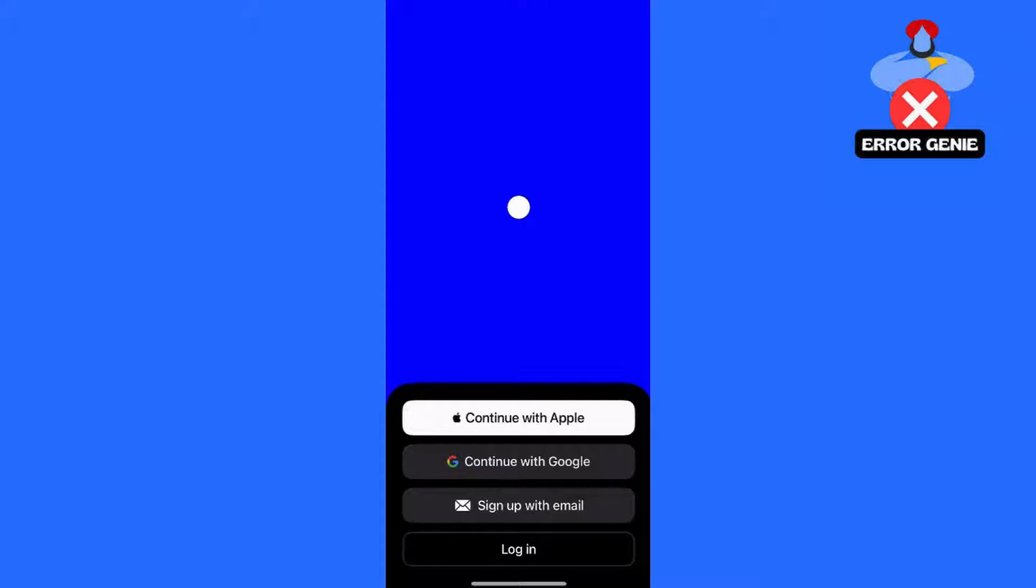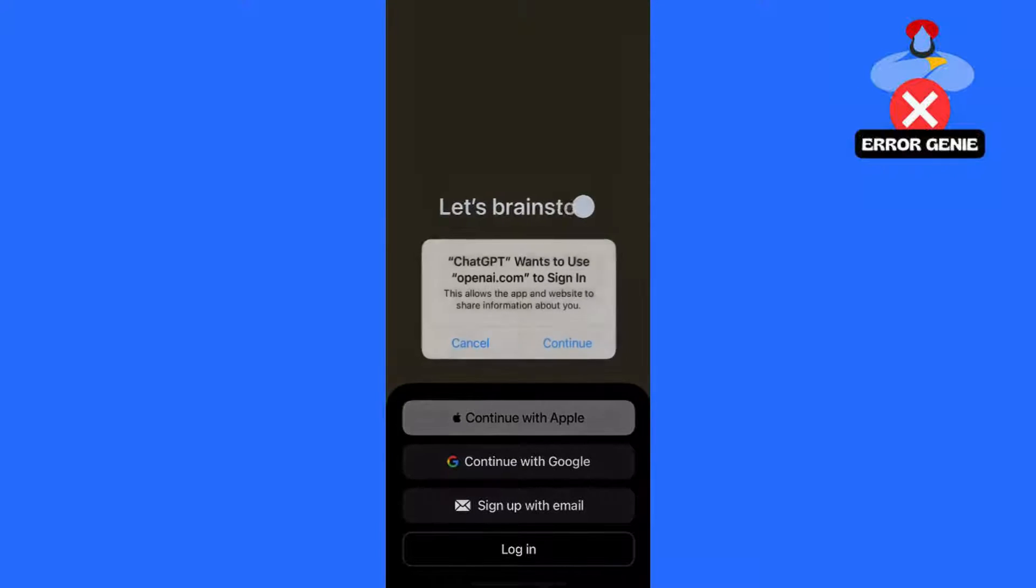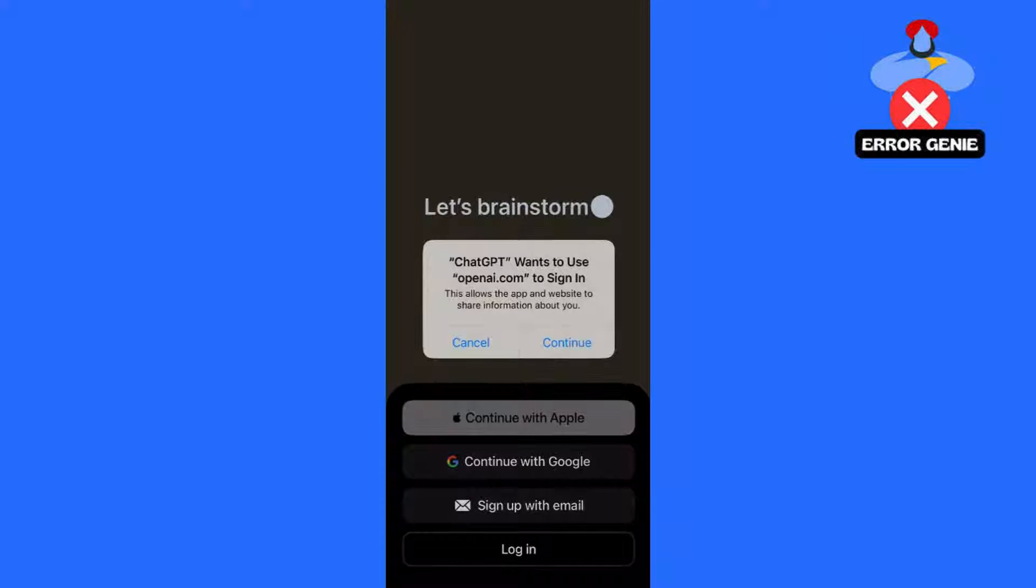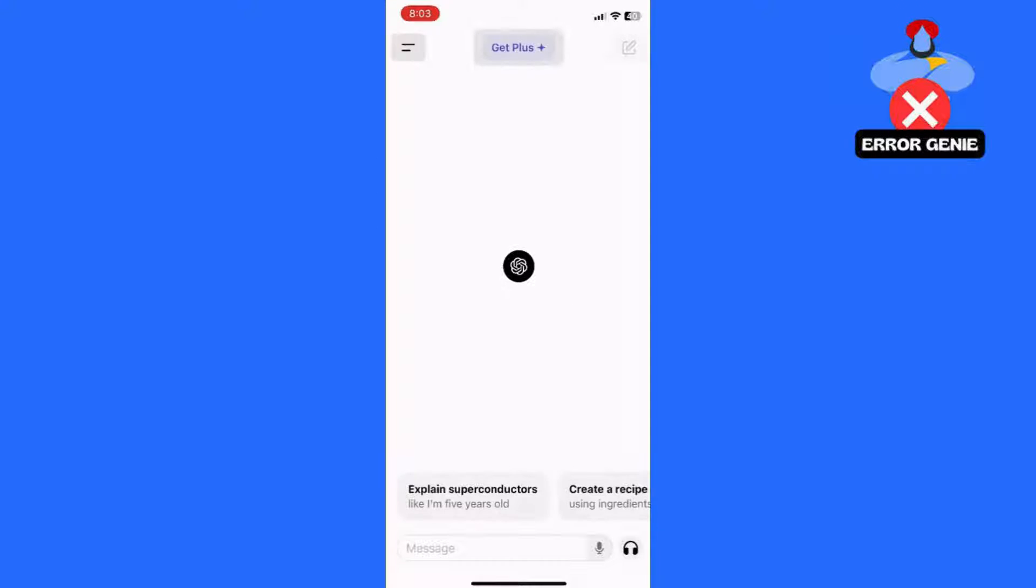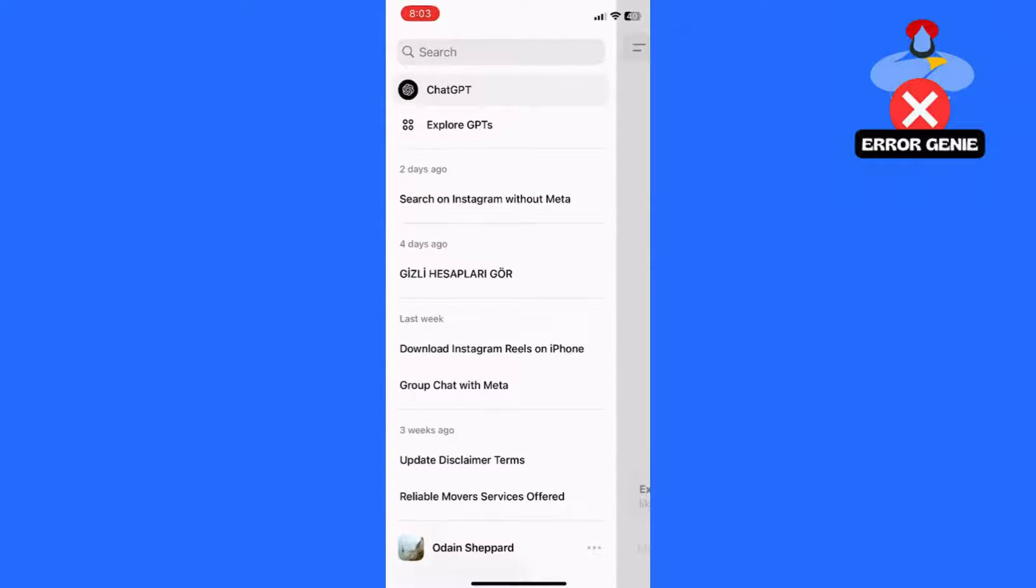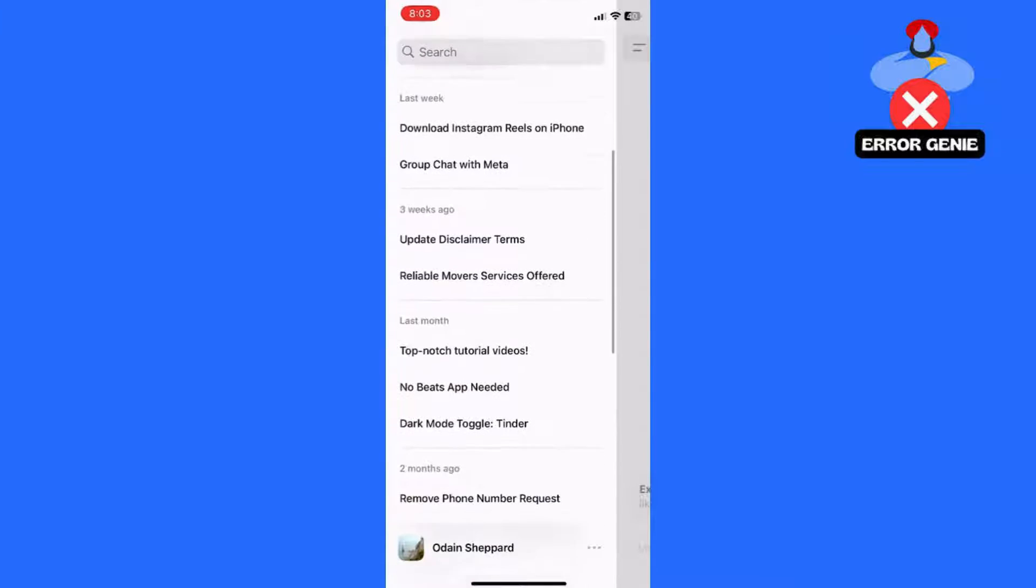Step 1: Check your account. First things first, log into your ChatGPT 4.0 account and navigate to the Settings or Options menu. Look for any updates or notifications regarding the availability of the Vision feature. If it's not available yet, don't worry. Keep an eye out for future updates.